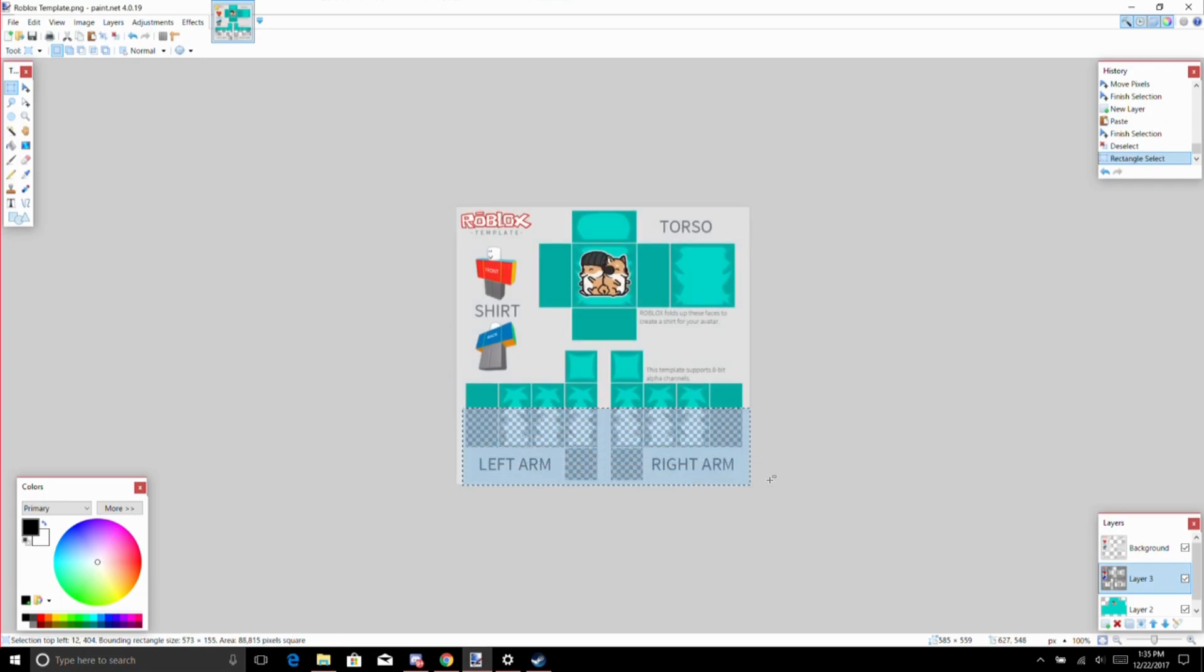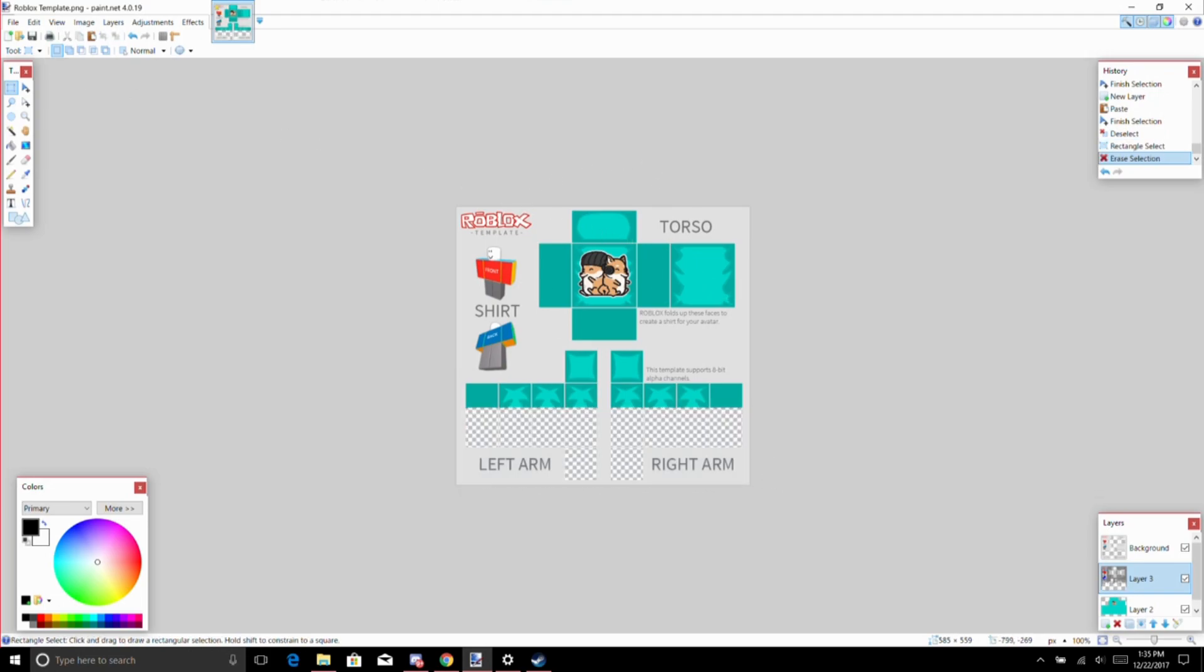And then you want to highlight the part that isn't colored, delete, and there you go, you pretty much just have a Roblox shirt. Now you also want to make a hole for your head because it's going to look weird with that one.